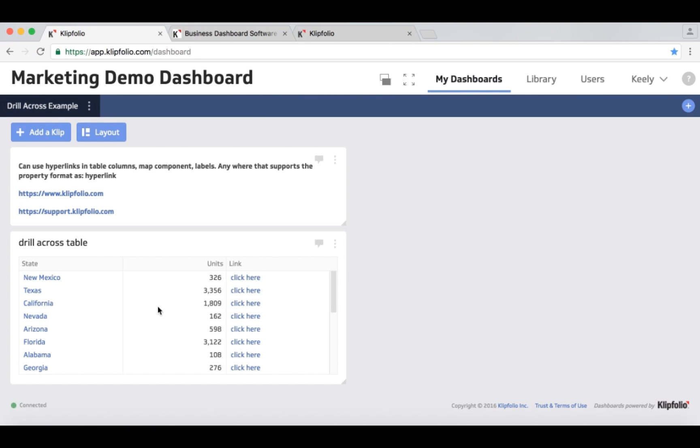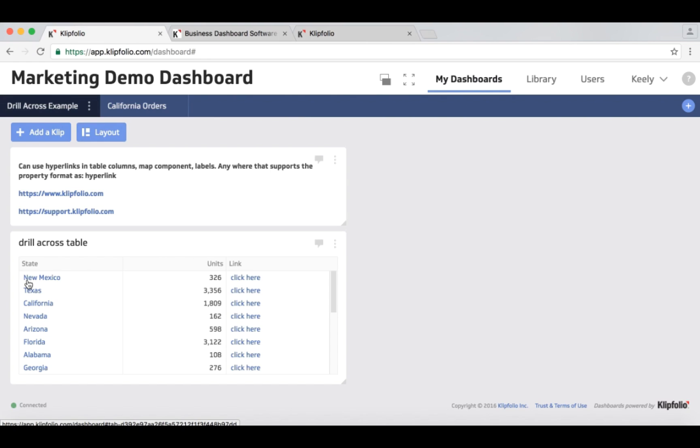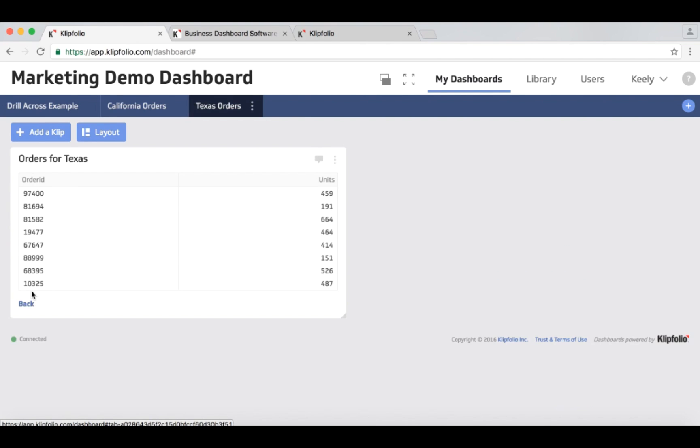I want to see more details on the specific orders so I can click on an individual state and go to a more detailed tab which shows me the individual order IDs and the units specific to those orders. I can use hyperlinks as well to go back to the original tab, and then I can click on maybe another state like Texas and see the orders that are associated with Texas.